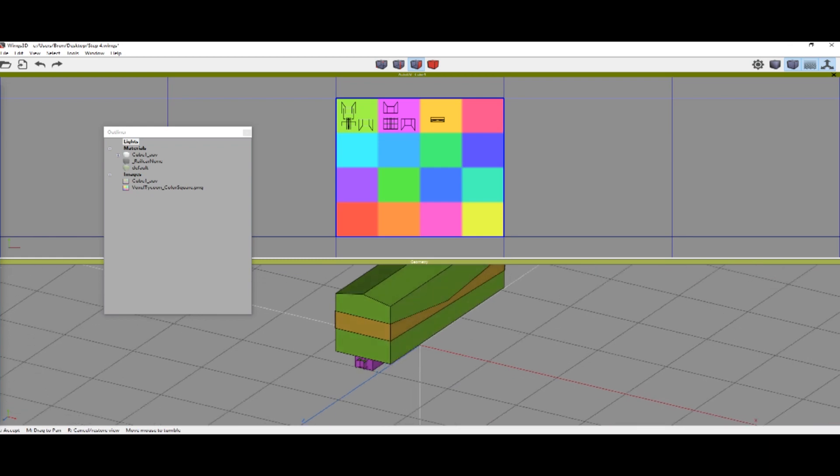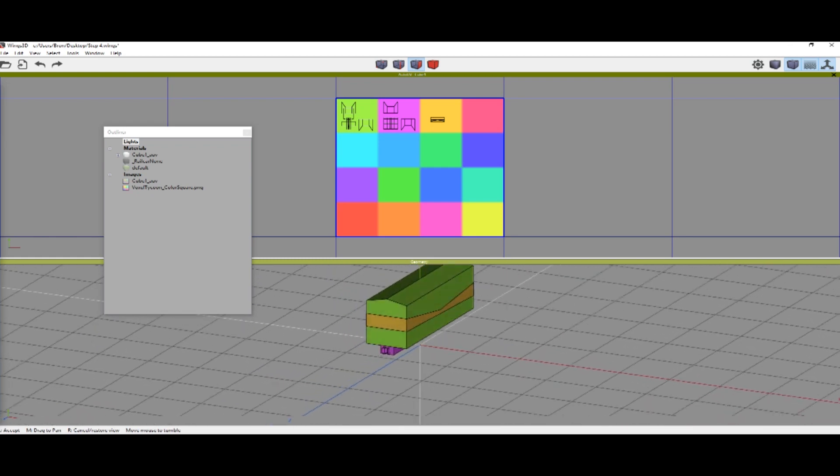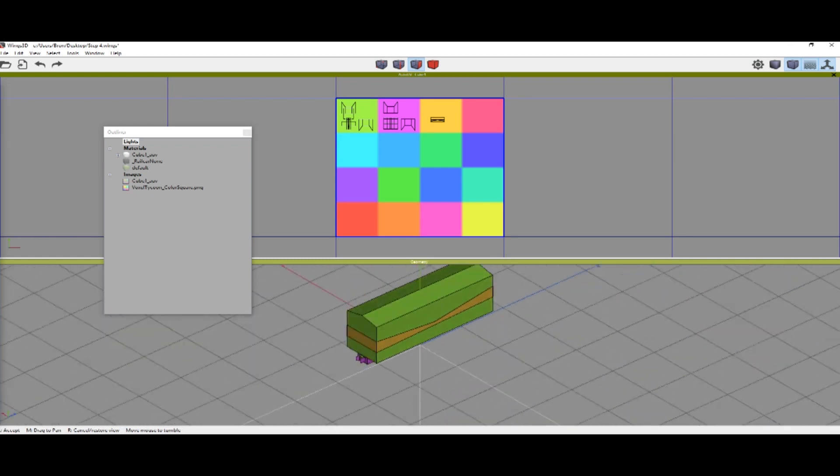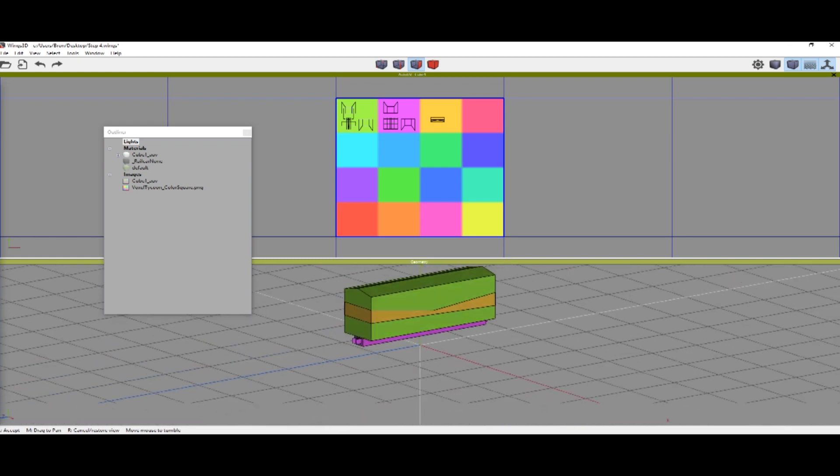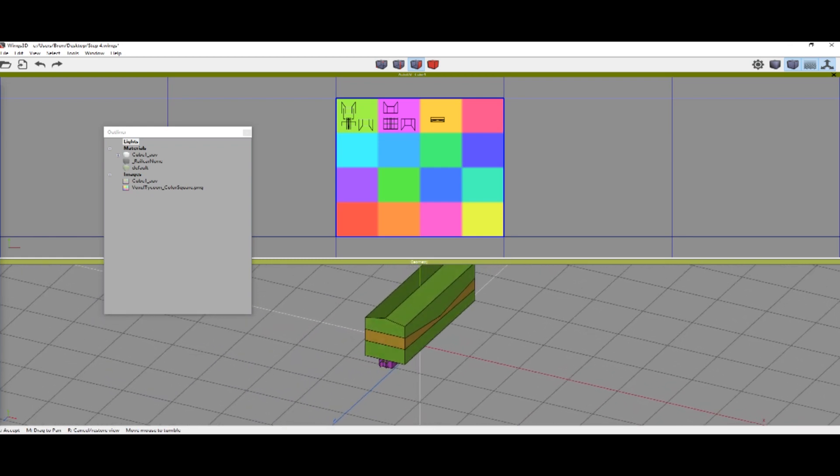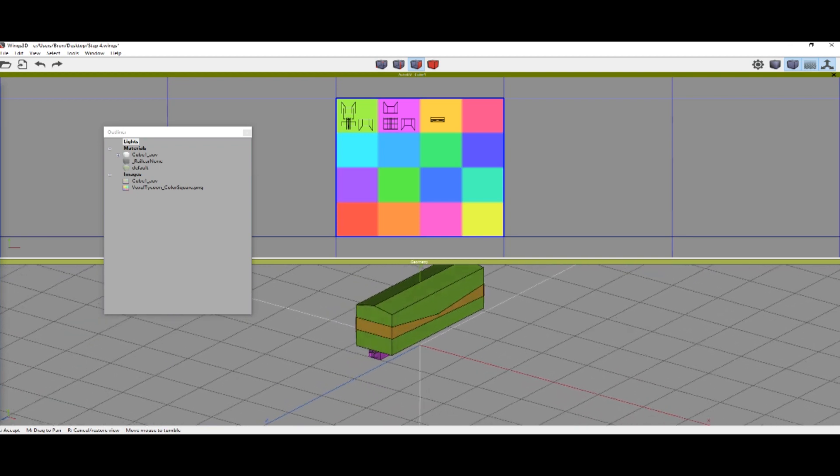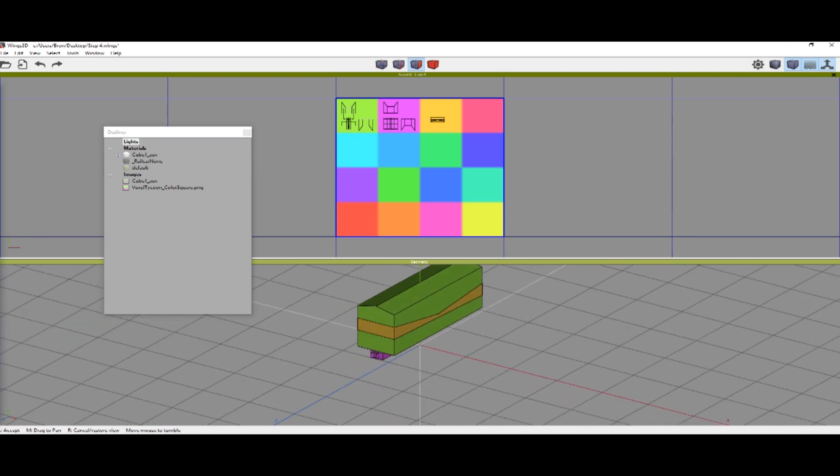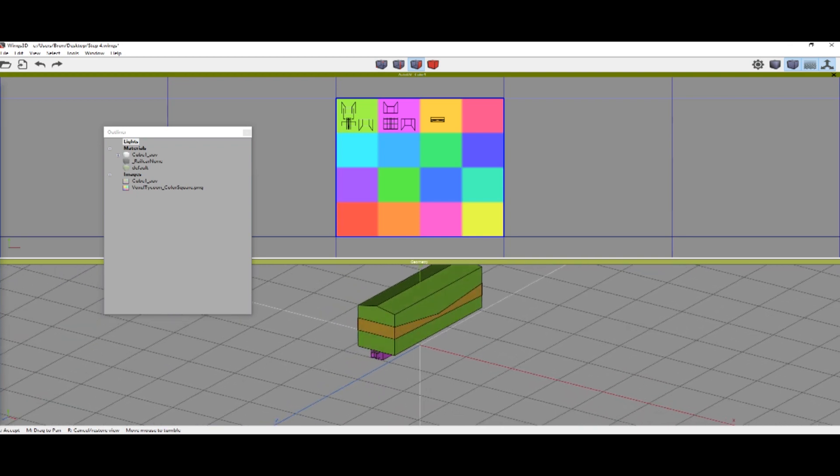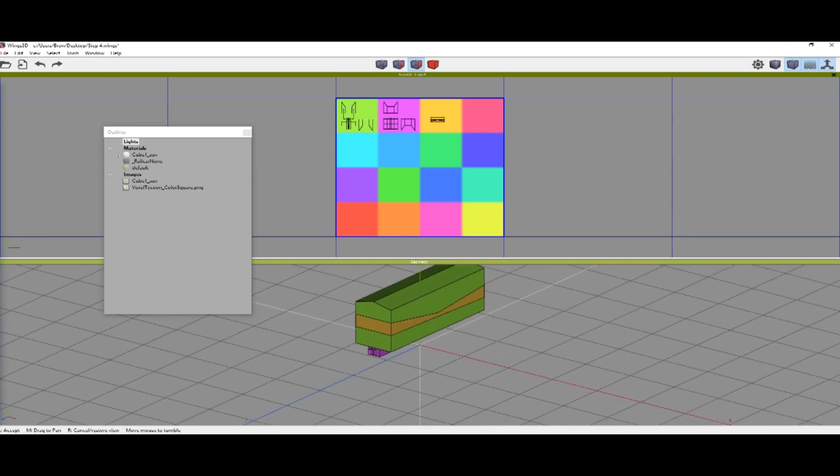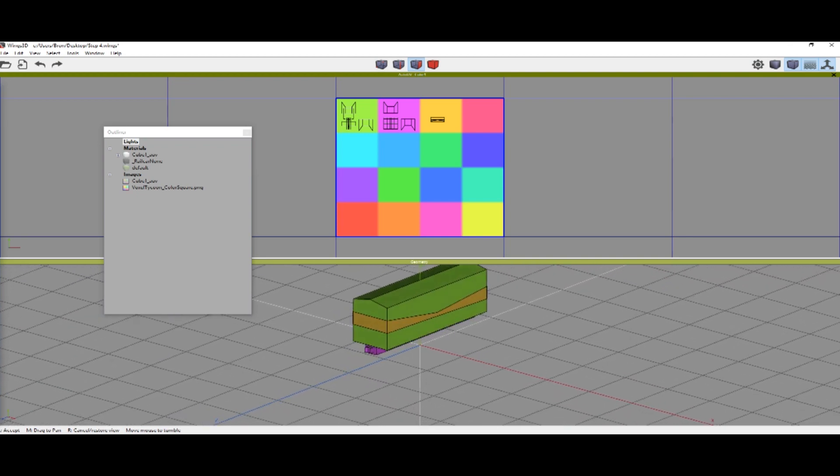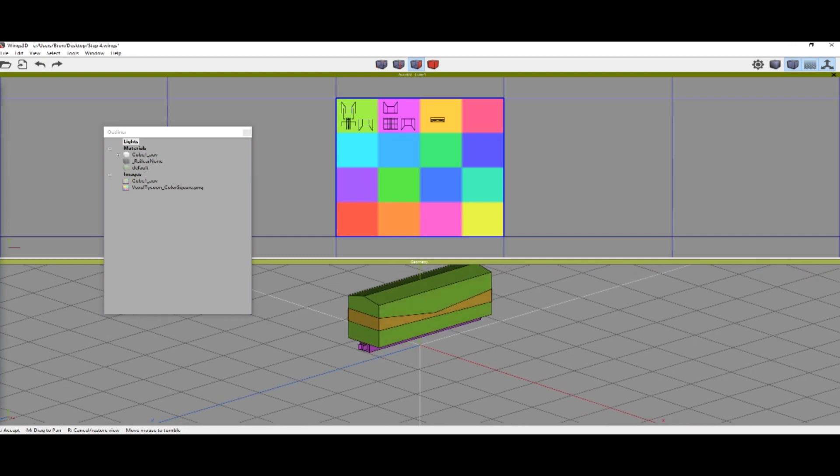Now you can see that the model has its correct texture, but it might not be the correct color that you want. So we'll import it into the voxeltycoon SDK and fix it there.